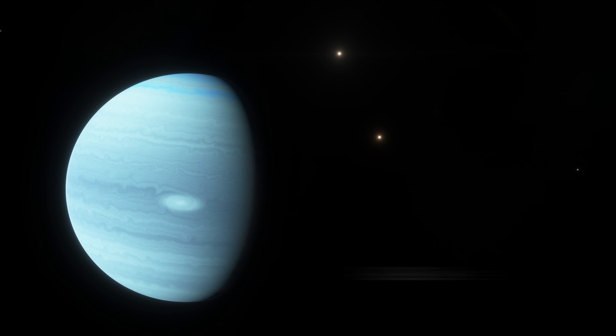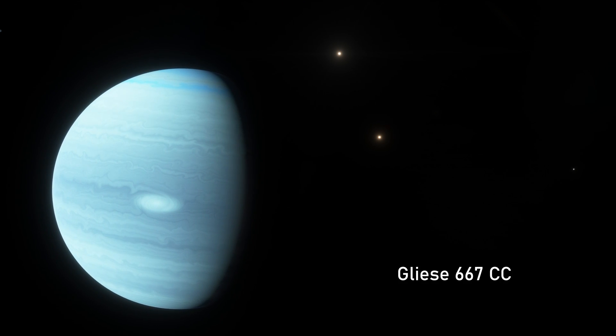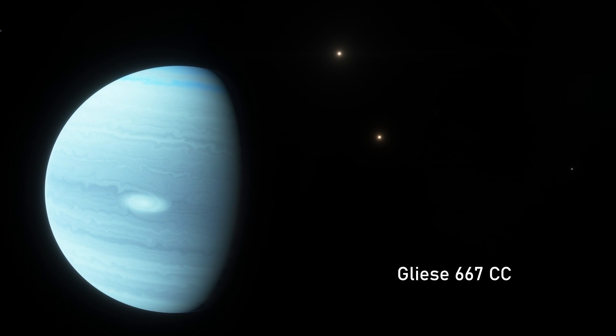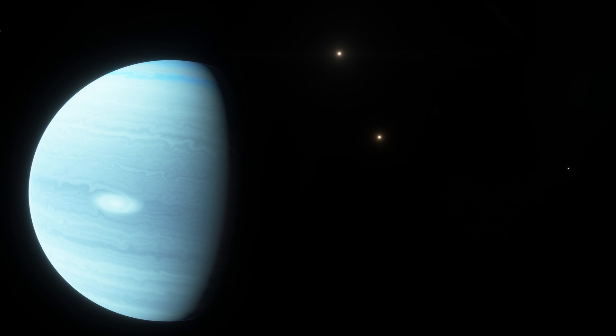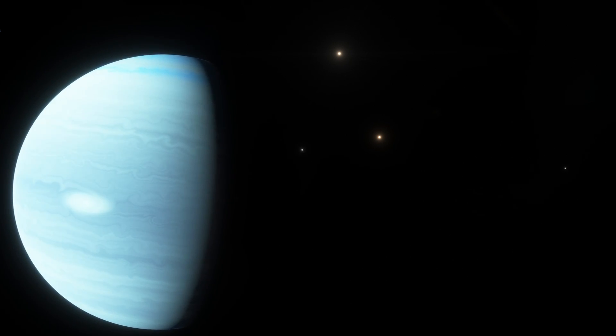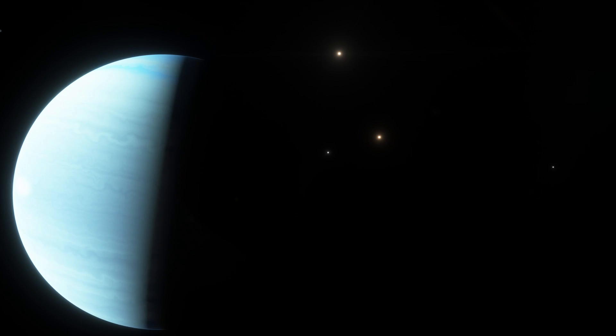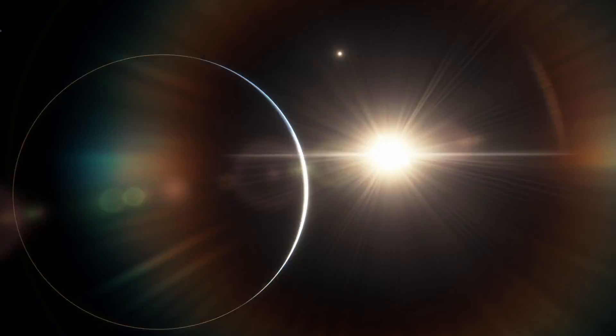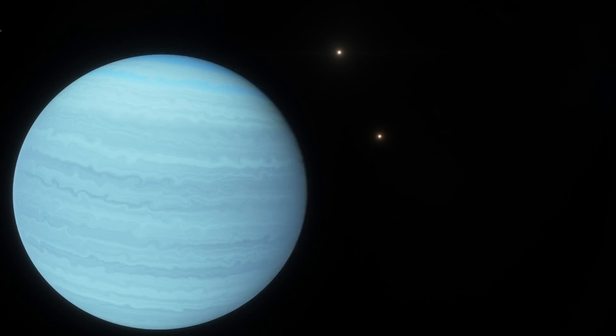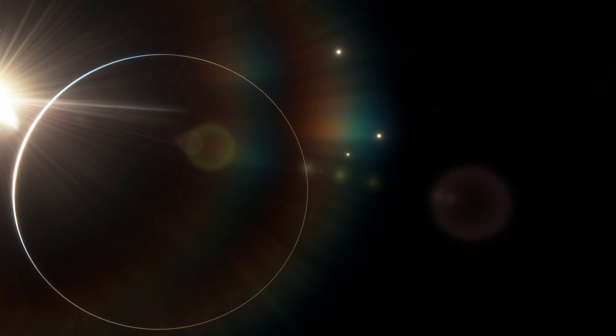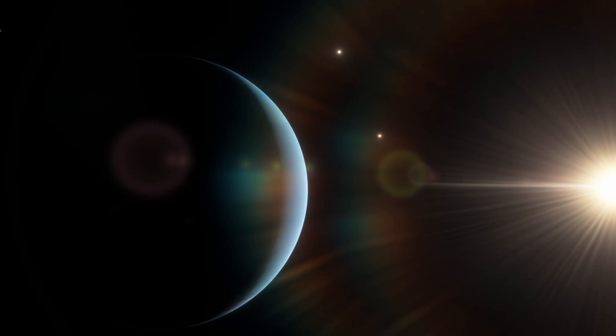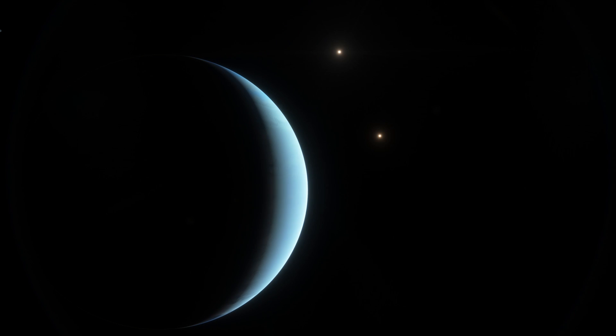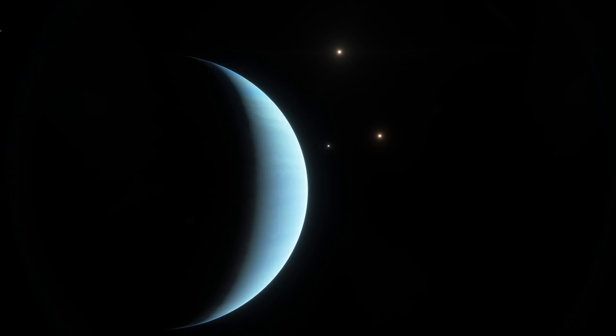Gliese 667 CC is an exoplanet orbiting within the habitable zone of a red dwarf star, a member of the Gliese triple star system, approximately 23 light years away from us. This planet is also known as a Super Earth, at least 4.5 times bigger than our own planet. It is likely tidally locked, with one side of its hemisphere permanently facing towards the star, while the opposite side is shrouded in eternal darkness.